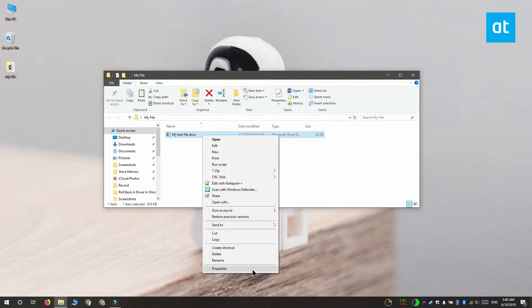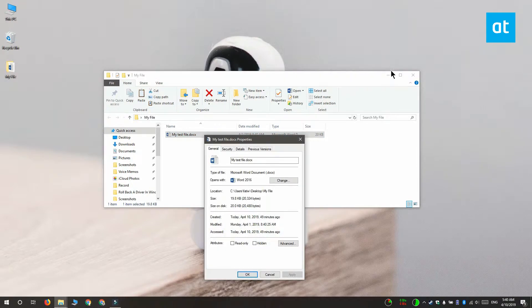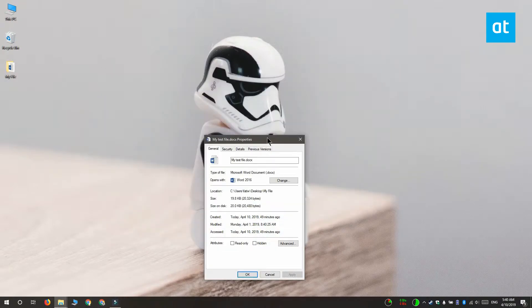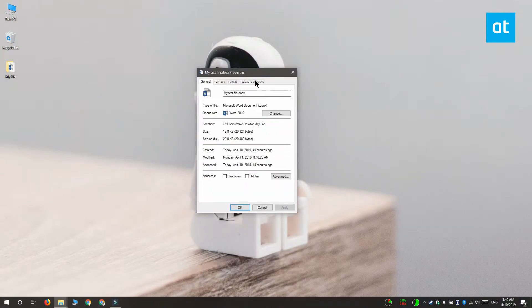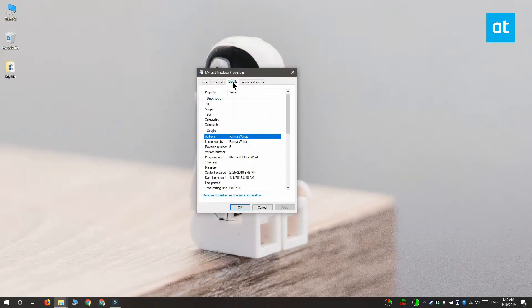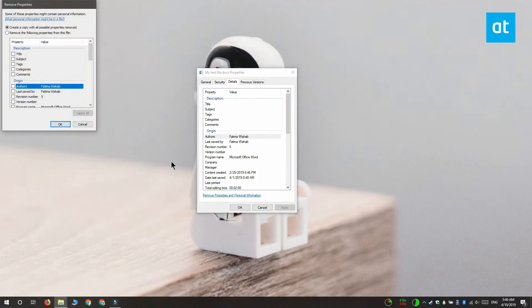Right click it and select Properties from the context menu. On the Properties window, go to the Details tab. The Details tab shows you the metadata that is saved with the file. At the bottom of this tab, you're going to see an option called Remove Properties and Personal Information. Click it and this new window here opens.